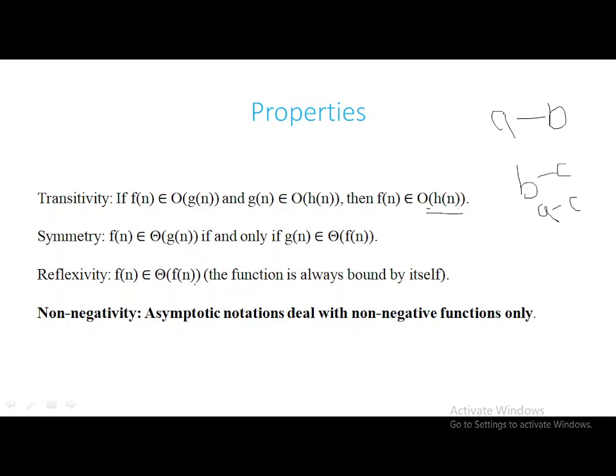The key point is non-negativity. Asymptotic notation deals with non-negative functions alone.